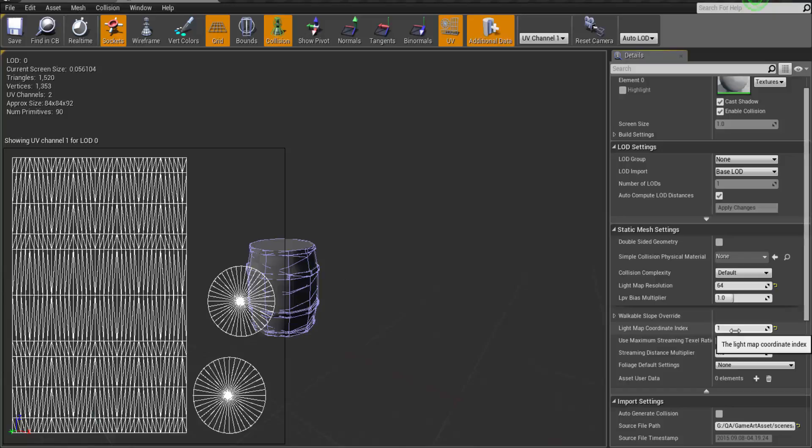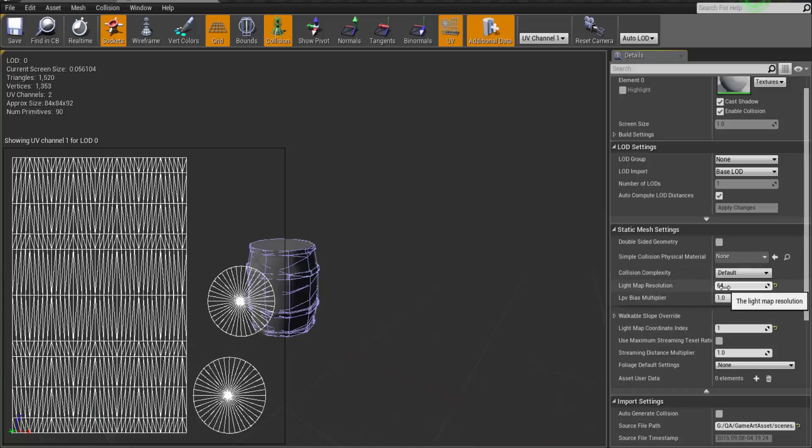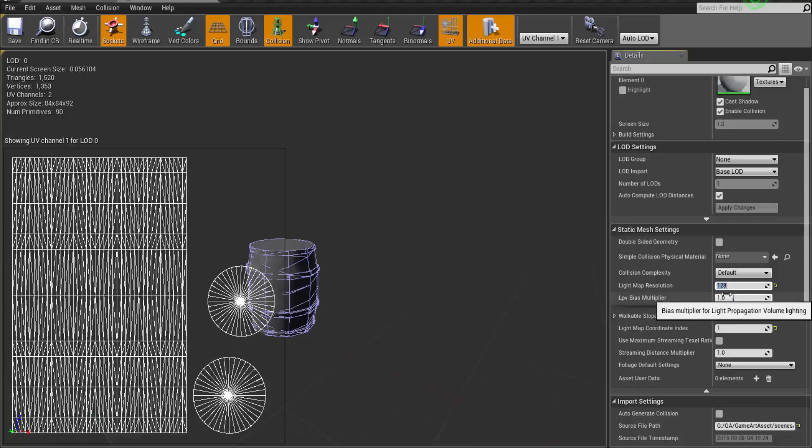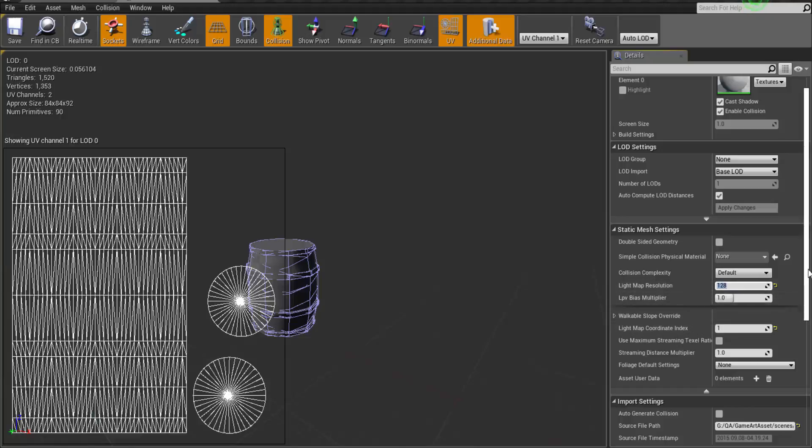Then you can also select the light map resolution from here. For now I think 128 will do good for us. For larger objects like buildings and cars you can go up to 512 or 1024.